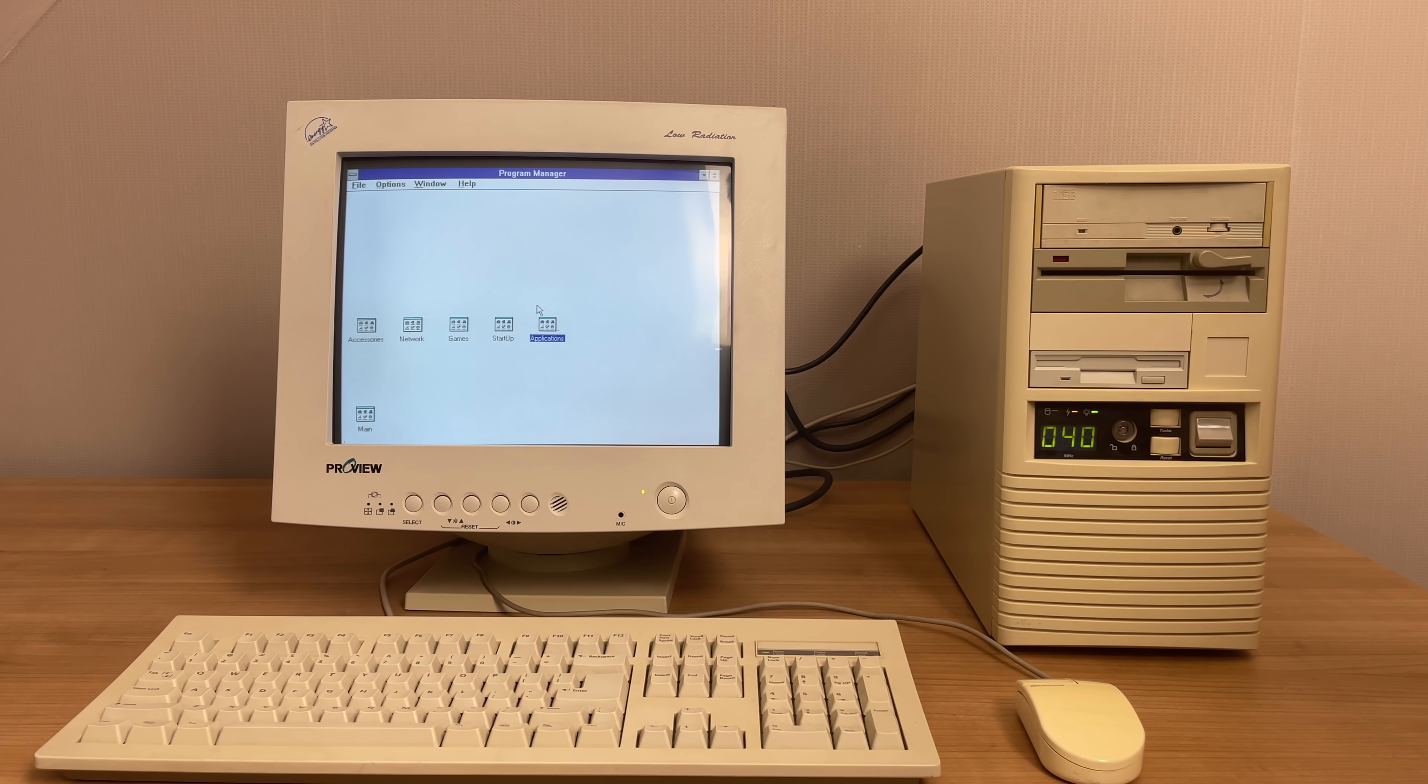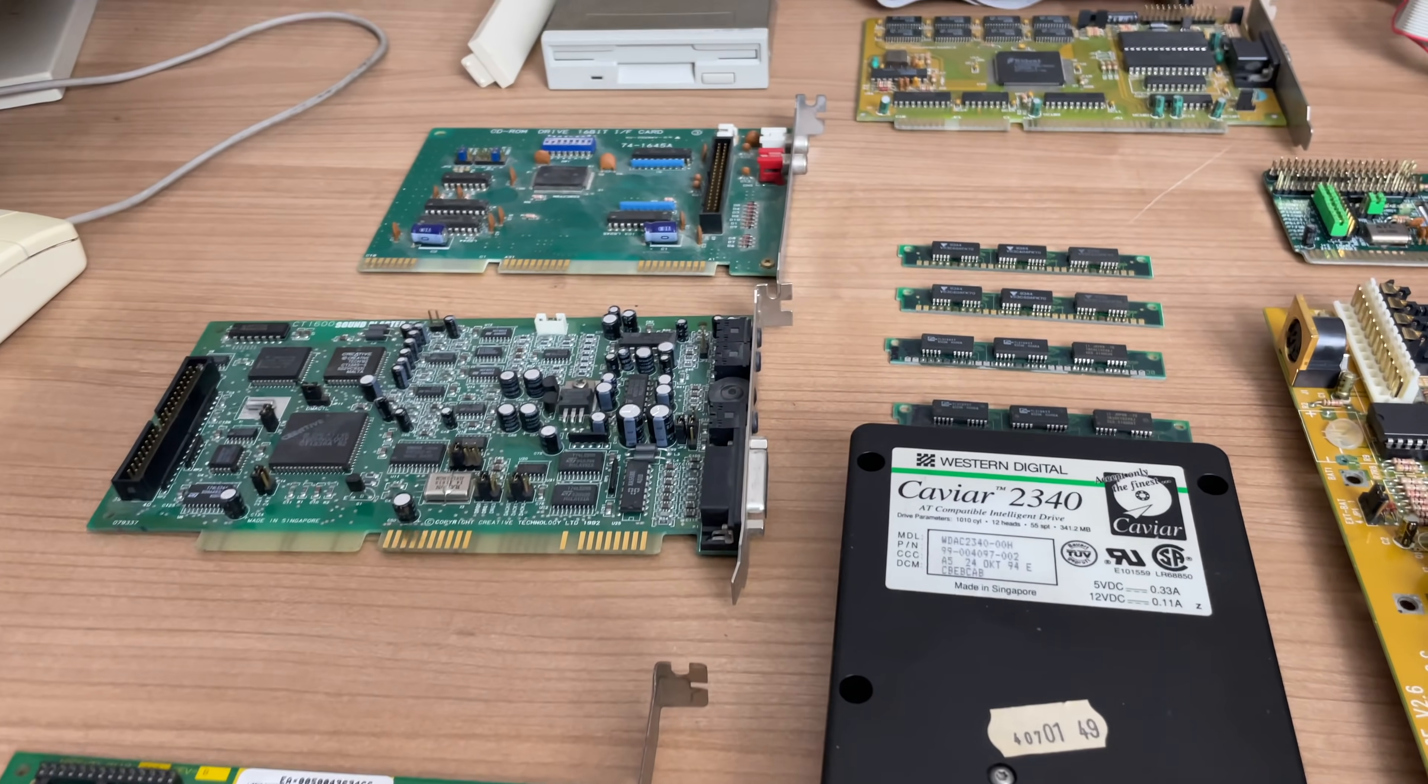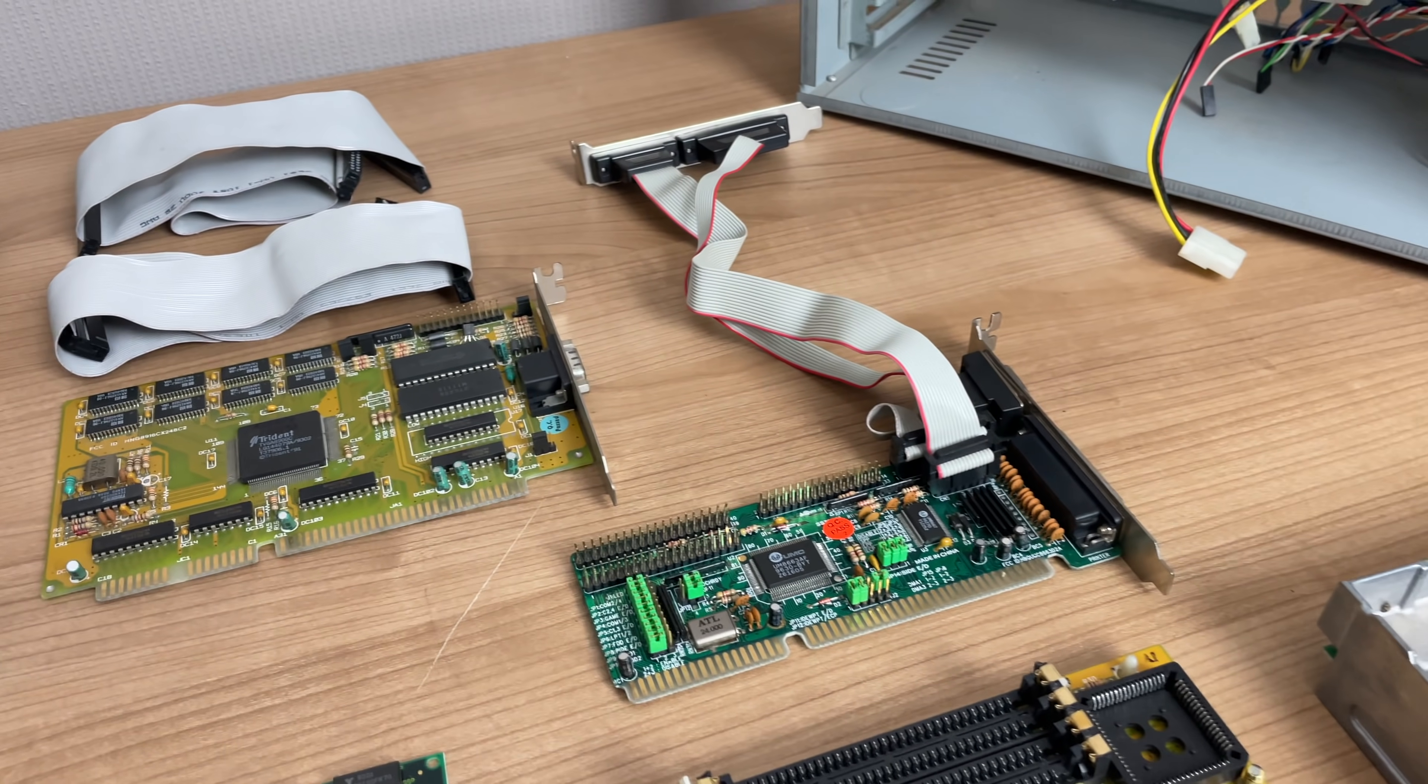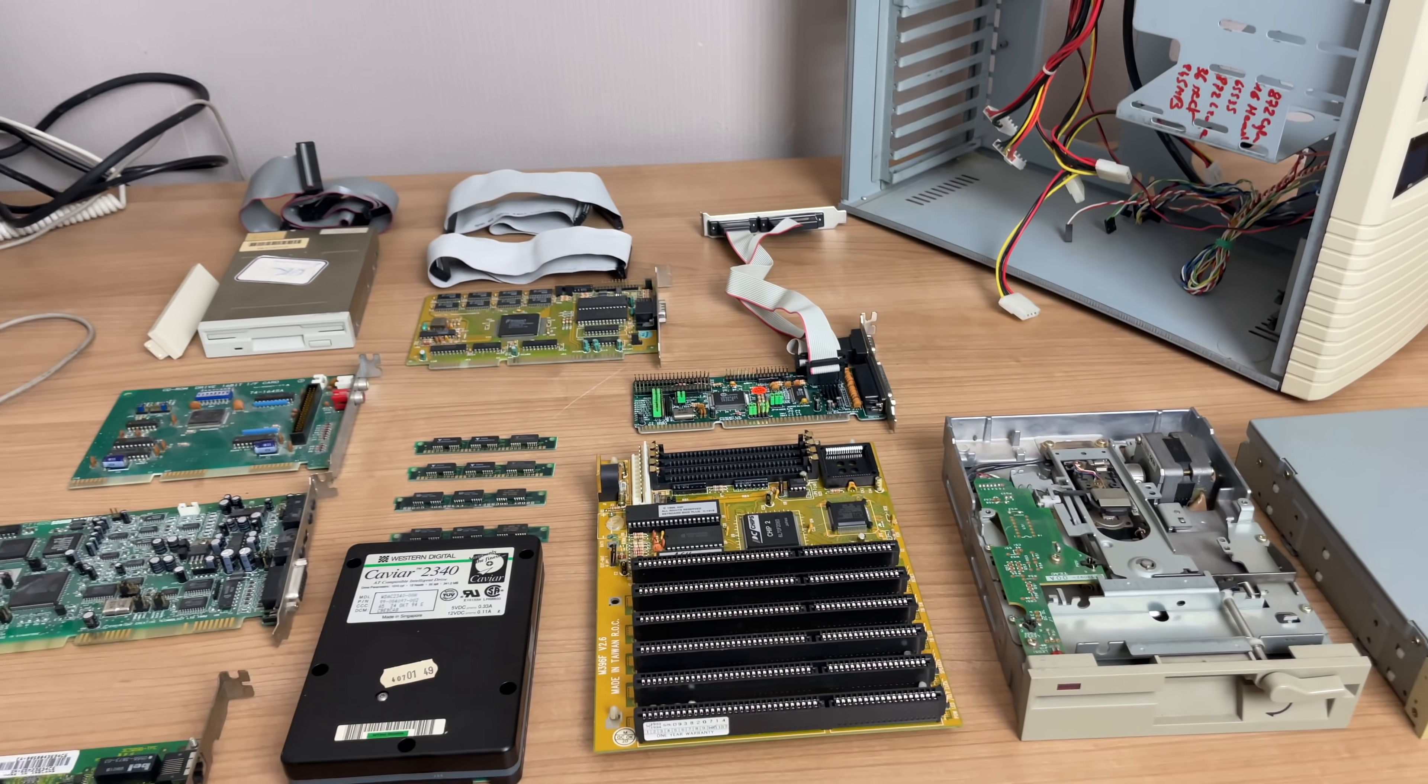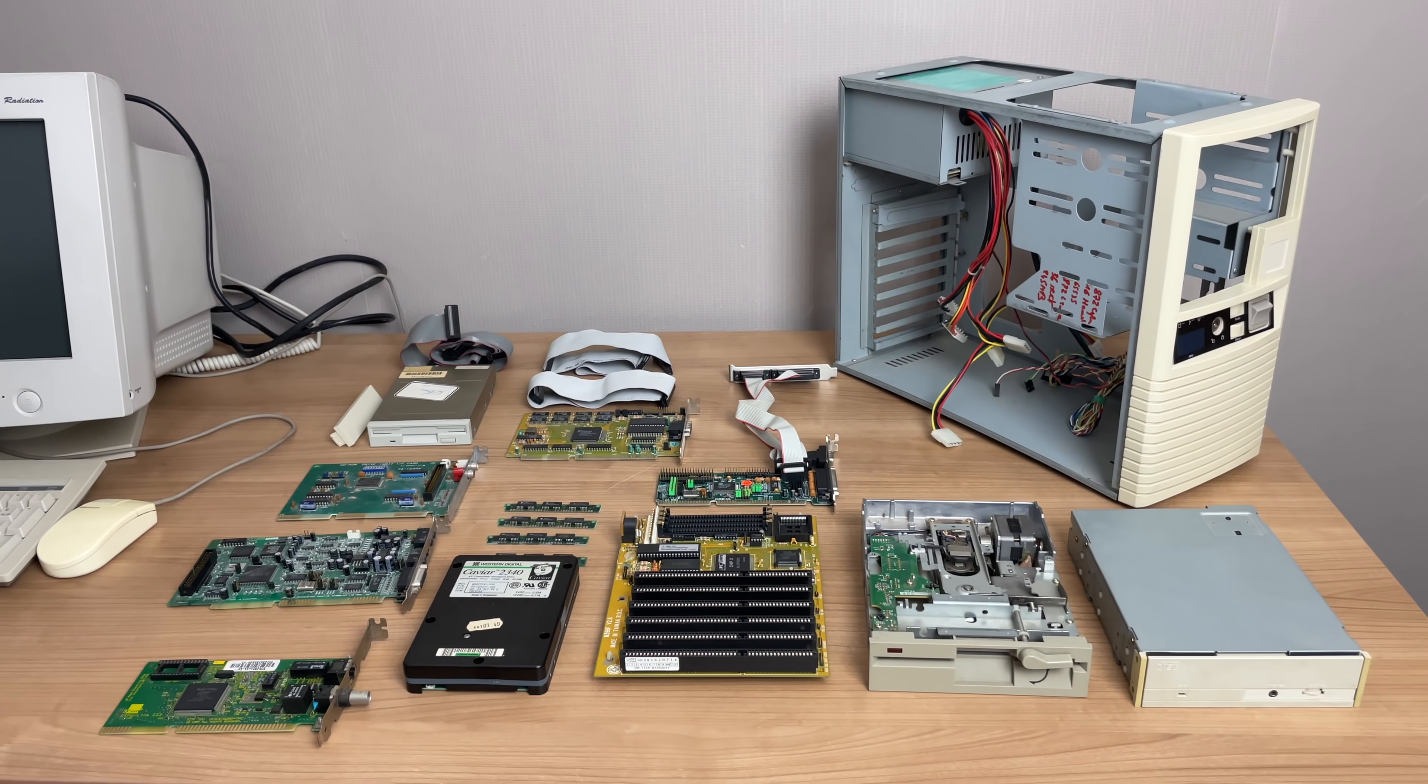And also if you look at the components that make up a machine like this, you can see that we have lots of expansion cards here. We have the memory, we have the motherboard and it will be really interesting to see how they stack up against the 2021 machine.